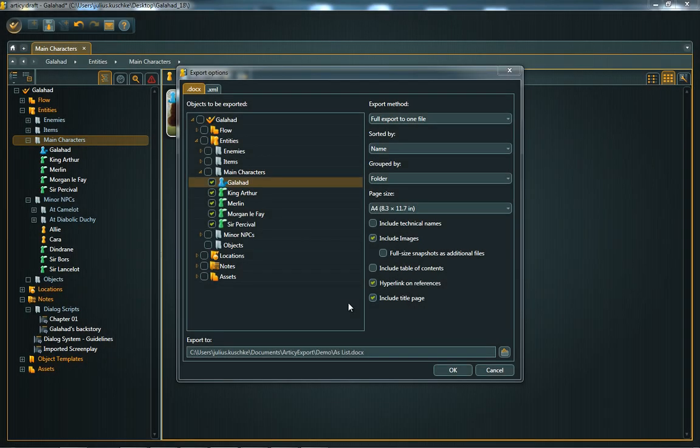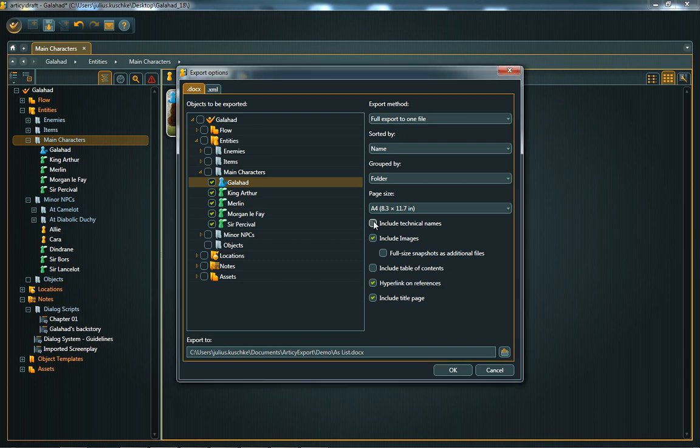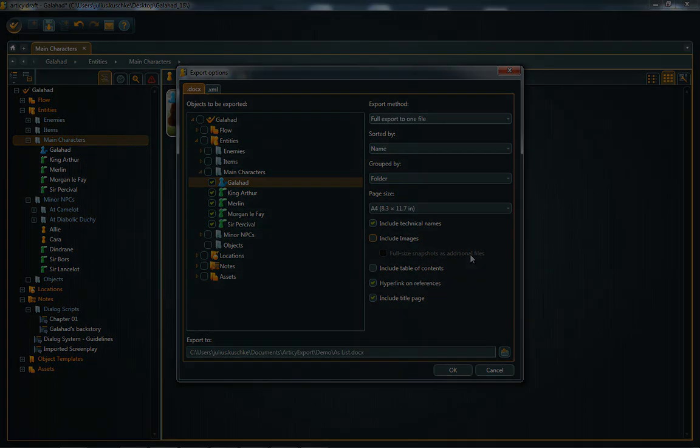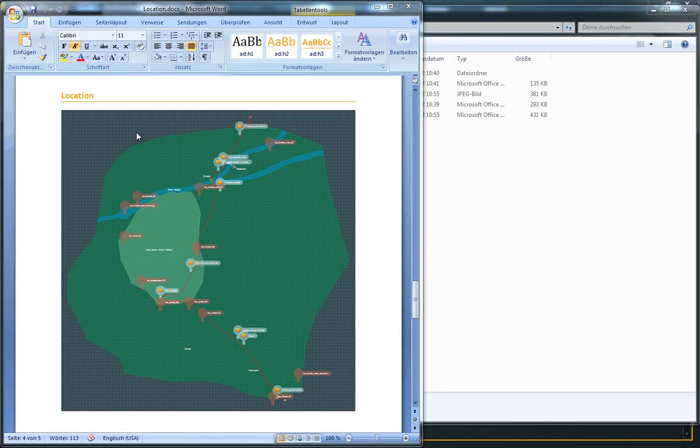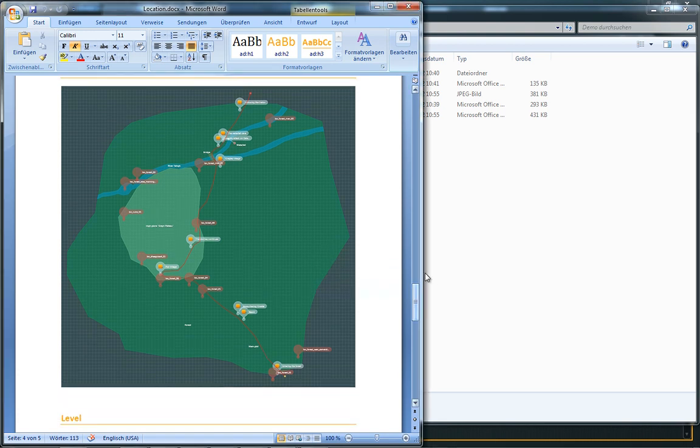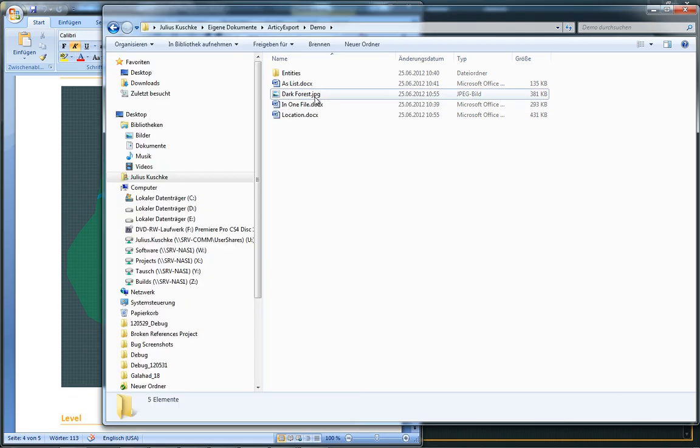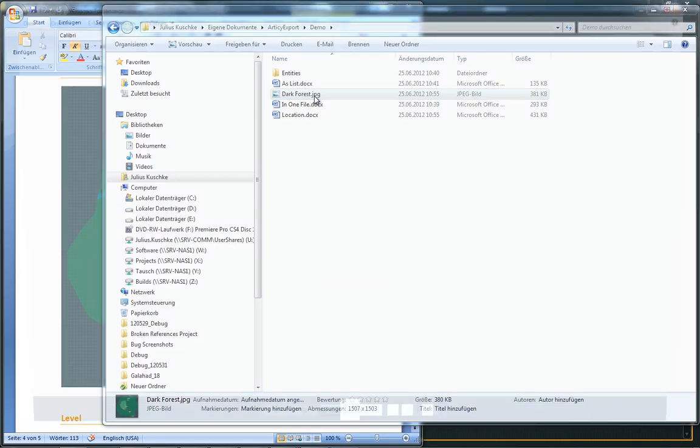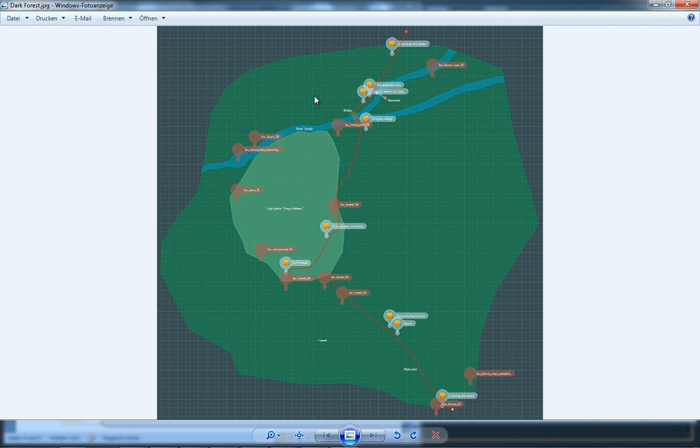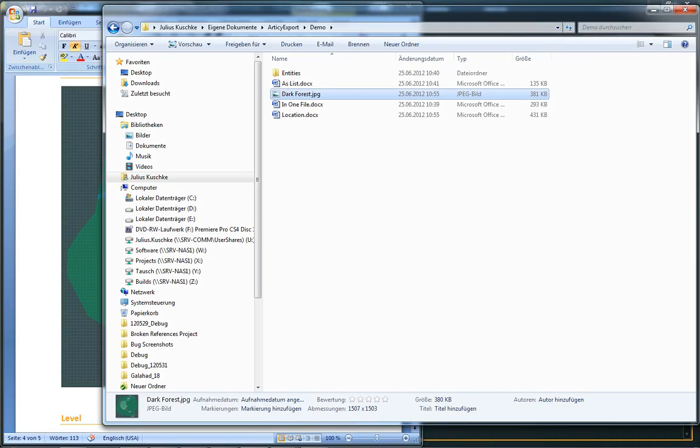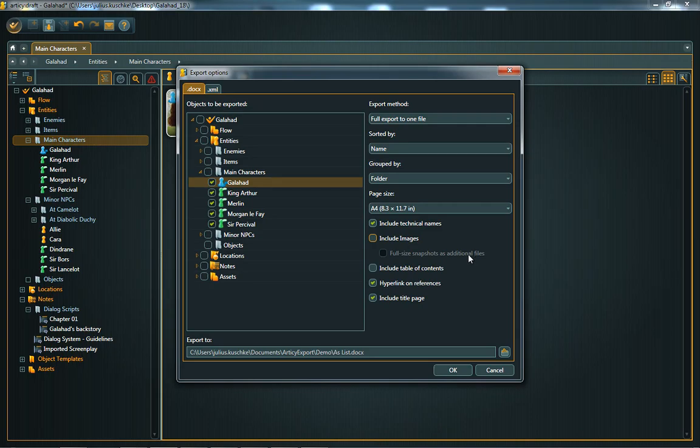If you are using the technical names of Articy Draft objects, you should also add this property to your exported Word documents. If you want to print the exported documents, you may want to uncheck the option include images to save some ink. Full size snapshots as additional files is only relevant when exporting location objects. In this case, you can choose if you want to export the location map as additional JPEG file.